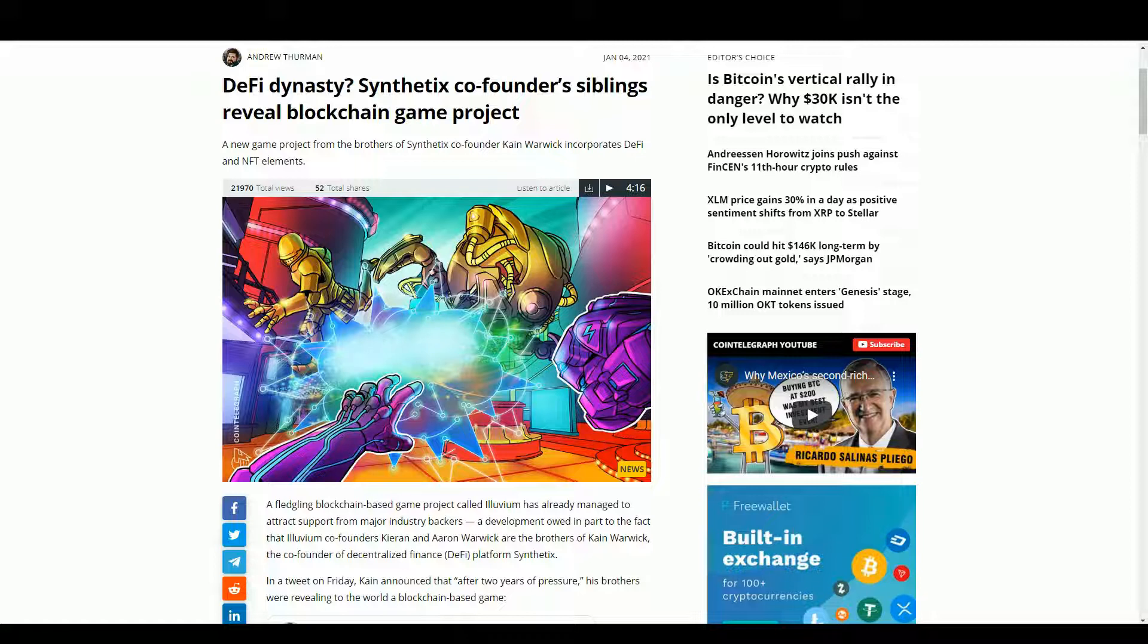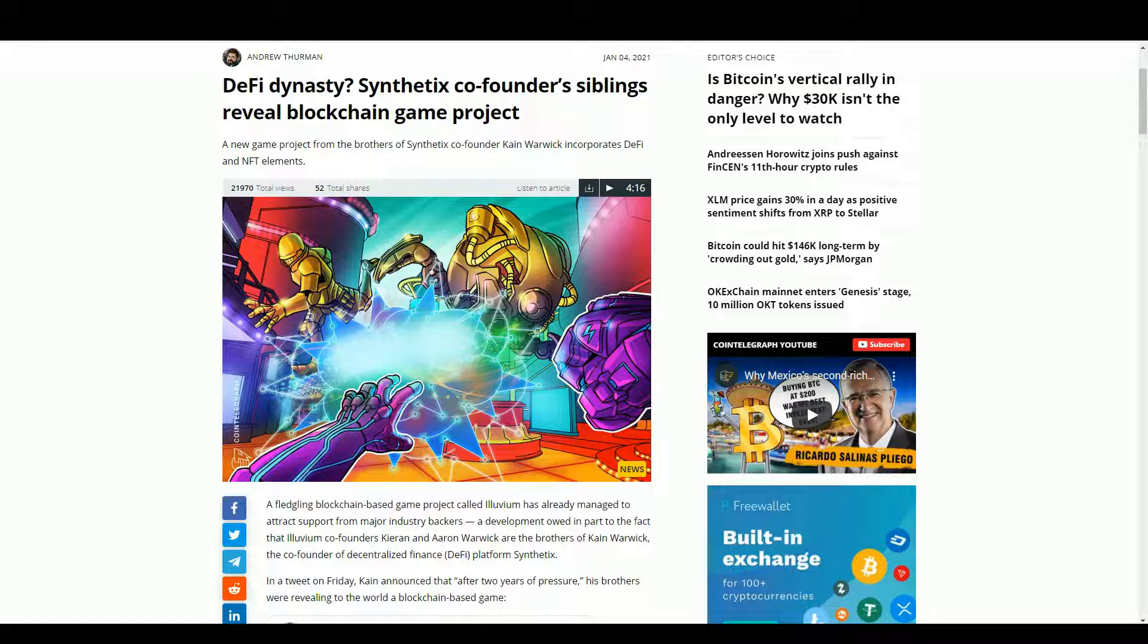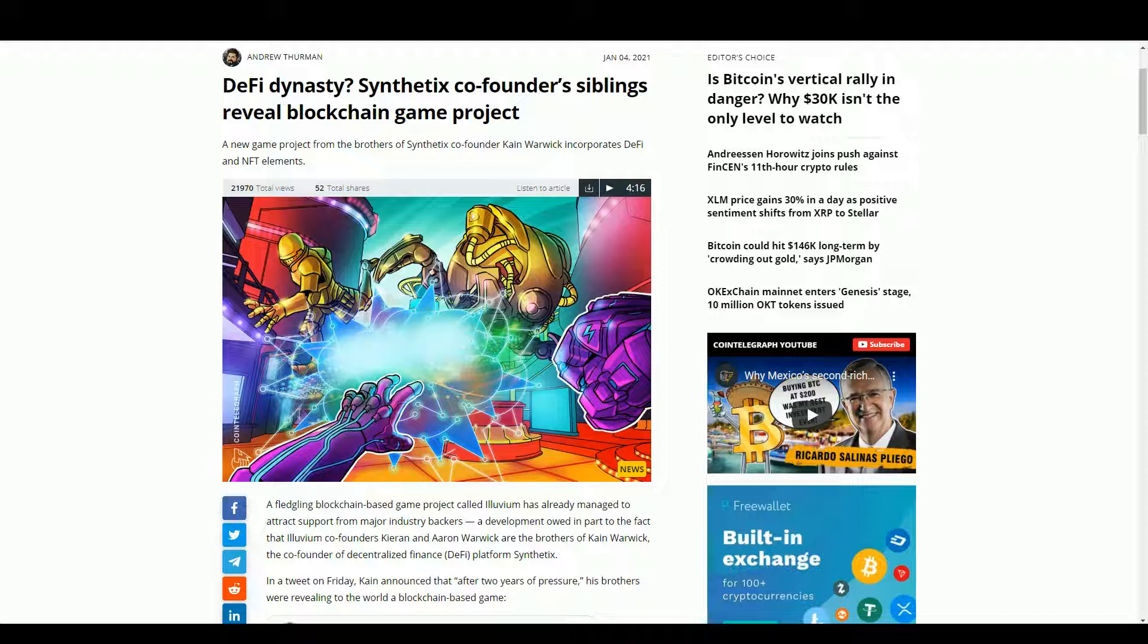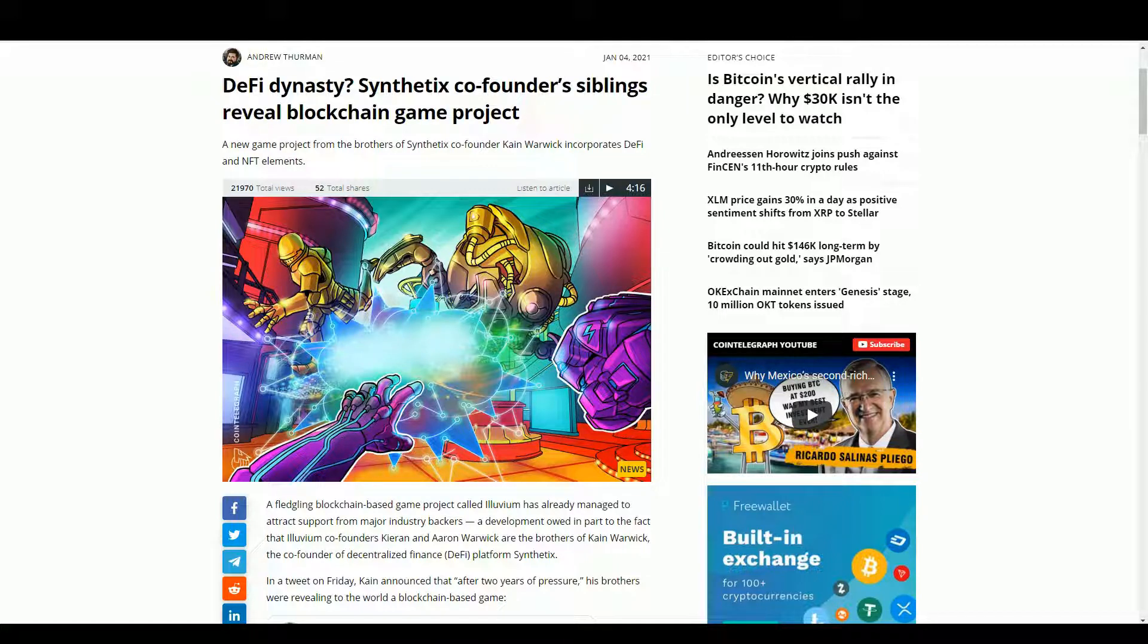It's called Illuvium - they always have weird names. What's interesting about this game is the people who are involved in it. You can see here this is an article from Cointelegraph, and there's this guy Kane Warwick, really well known in the DeFi space. He runs the Synthetix project, been going for a number of years, one of the most highly regarded projects in decentralized finance. And his brothers are making a game.